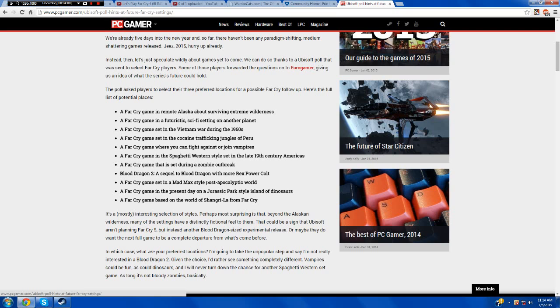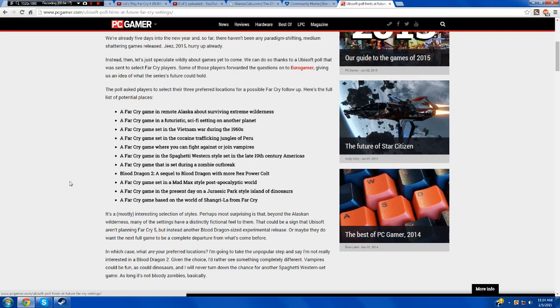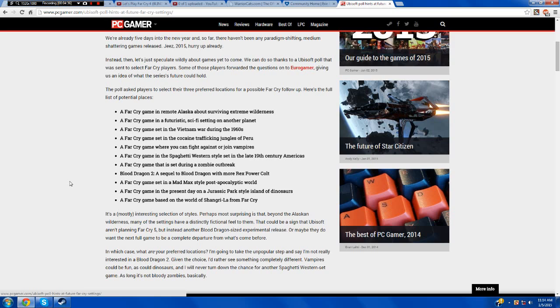Blood Dragon 2, a sequel to Blood Dragon with more Rex Power Colt. No thanks. Blood Dragon was okay, but I didn't really care for it. A Far Cry game set in a Mad Max style post-apocalyptic world. That would be neat. I think it would be cool for a full-sized game, but it would probably be like Borderlands. Because in the first Borderlands, everything except the last couple levels is just brown color. And that's why I couldn't stand Far Cry 2, because everything's the same color. Everything is all tan and brown and sandy. And I don't like that, it gets boring. That's why I like Far Cry 4 so much.